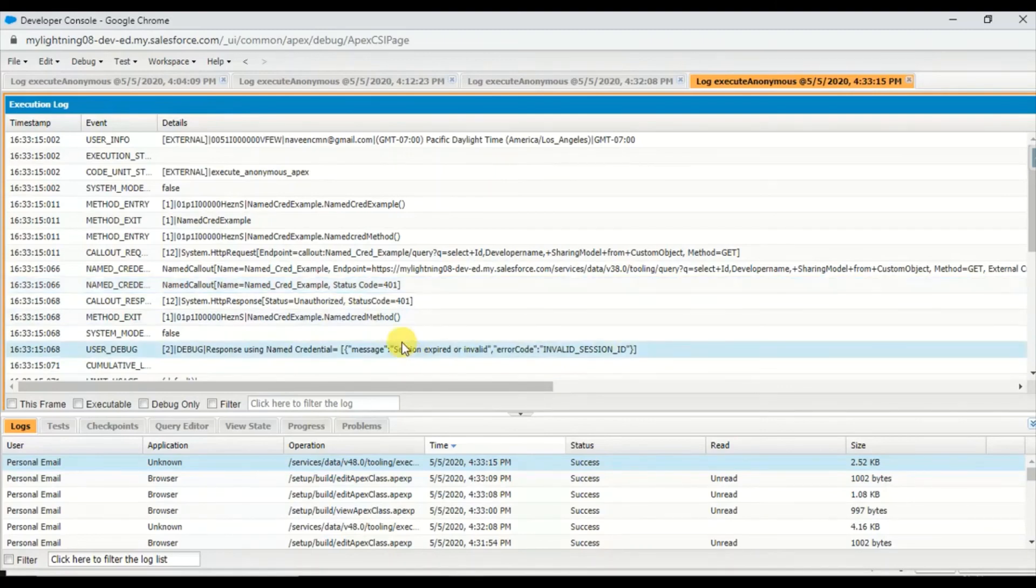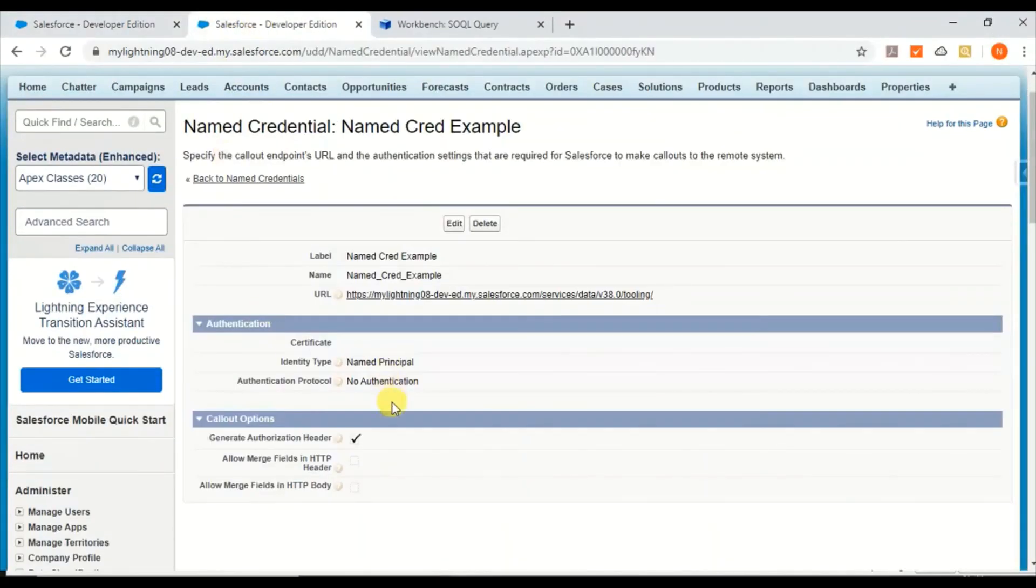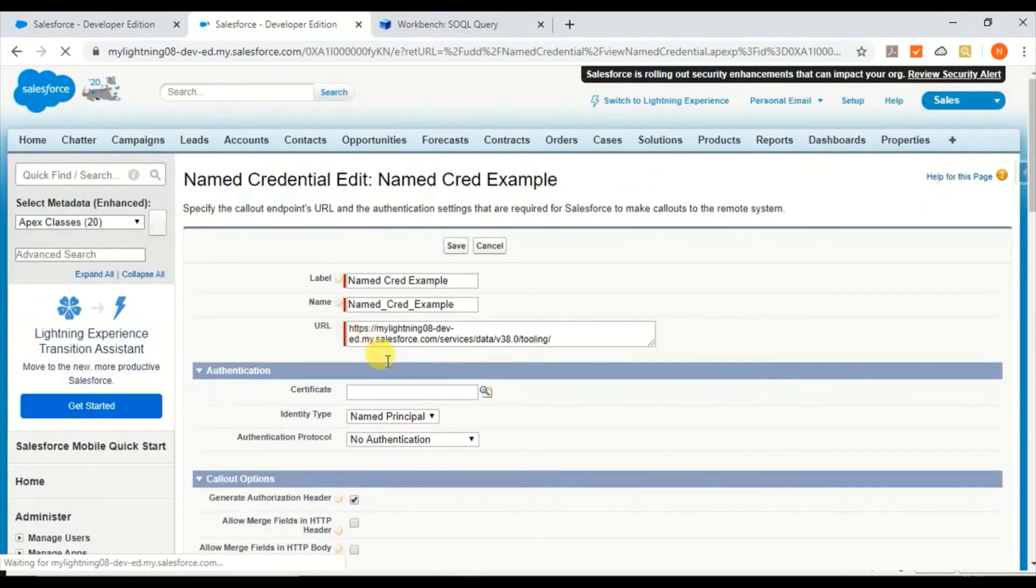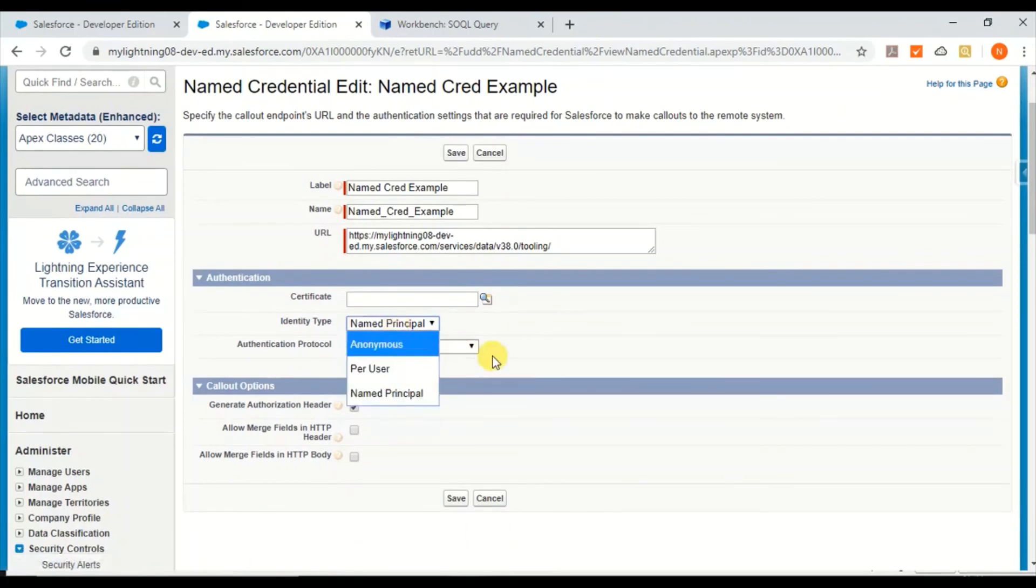Now you see response 401, which says the session expired or invalid session. This is the error we got.